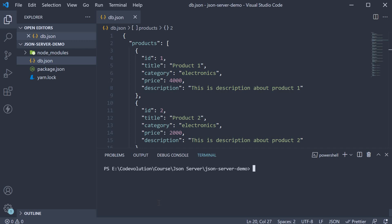The first one is specifying the port number. By default, JSON server runs on port 3000. But you might already have a different app running on that port. For example, a react application.